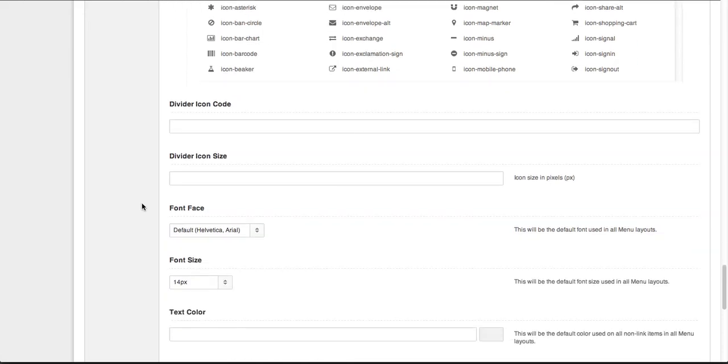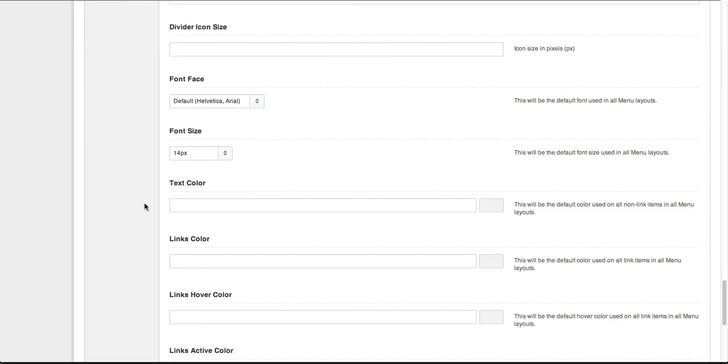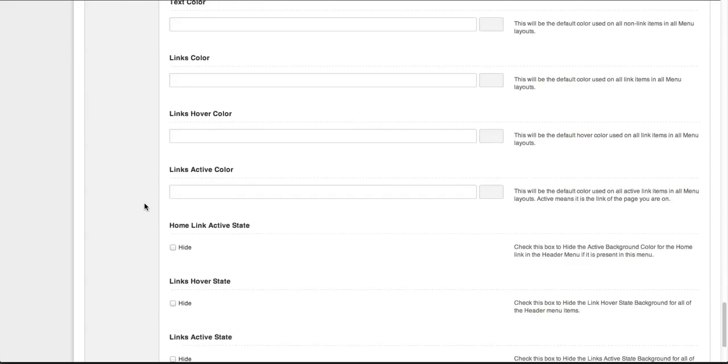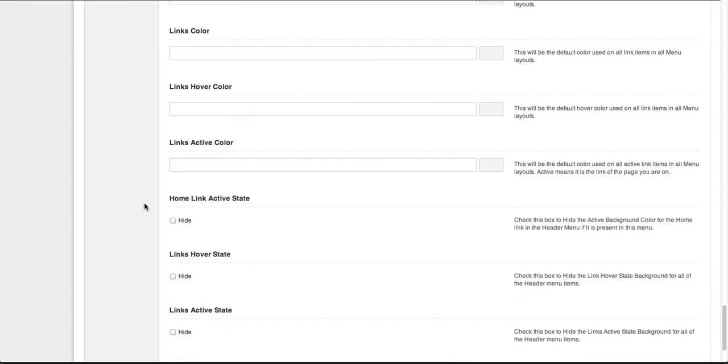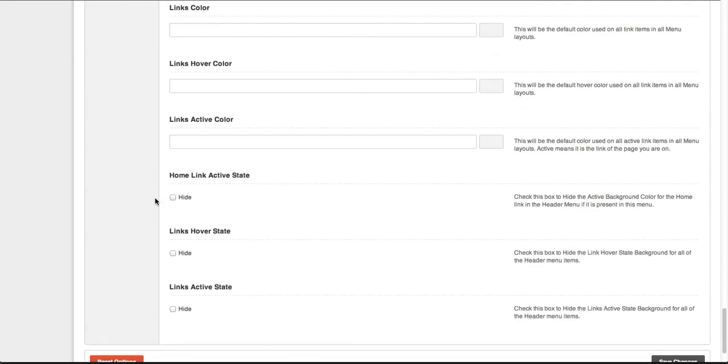We can change the font face and font style, and of course all the text and link colors. The final thing is the active and hover states for particular nav items, which includes everything beyond just the header options—also the preheader, prefooter, and footer.